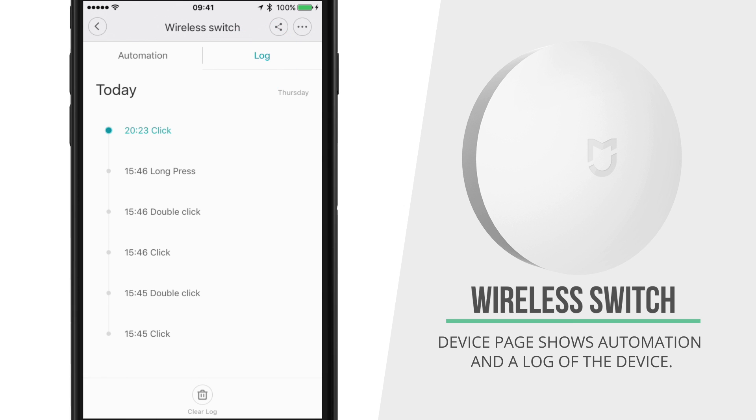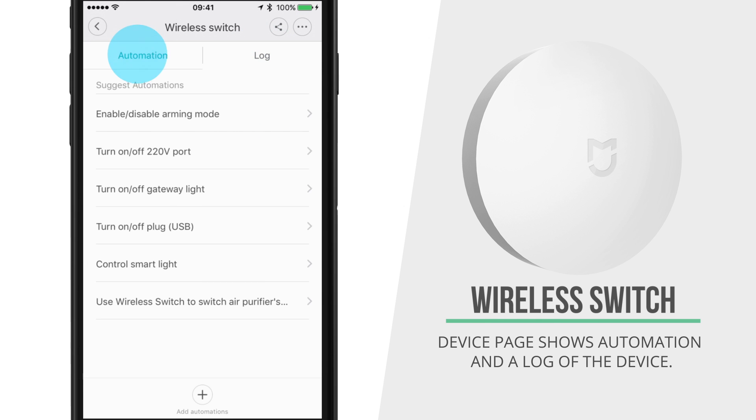It can show me a log of when it was pressed and I can set up rules of what I want to happen when this button gets pressed.